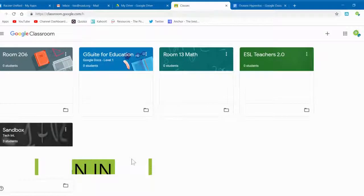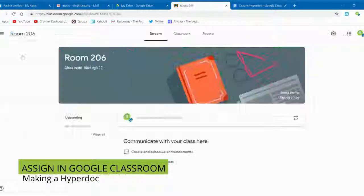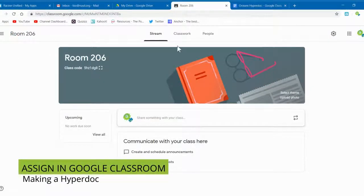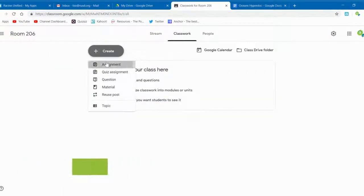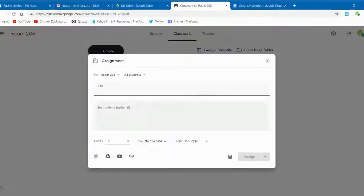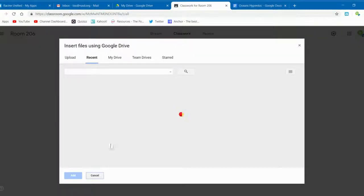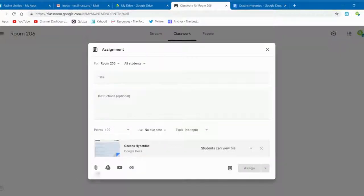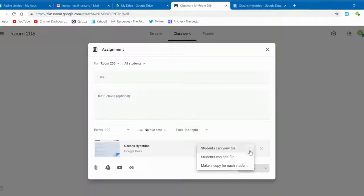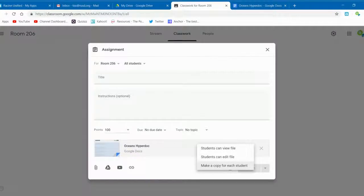To get your freshly made HyperDoc to your students, you have two options. One is through Google Classroom where you can create an assignment. Be sure that when you select your assignment that you select make a copy for each student. That is extremely important so that way they each have their own individual copy to work with.